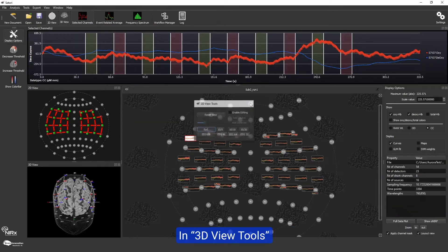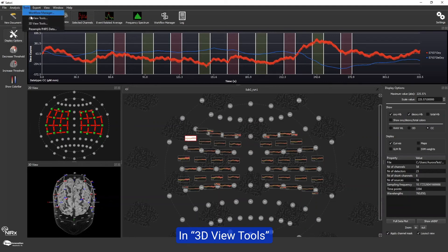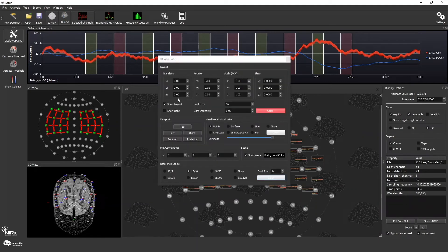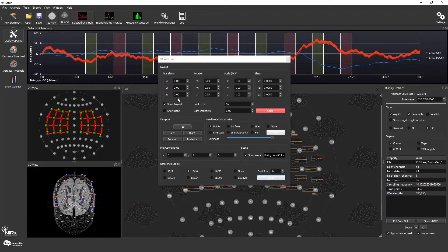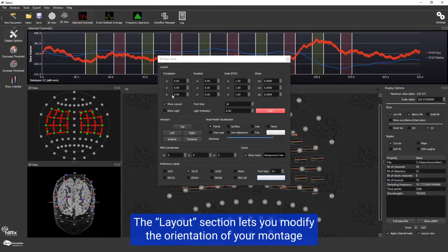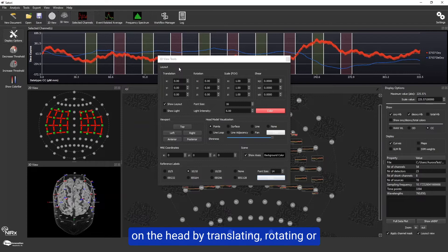In 3D view tools, you can modify many different parameters of the 3D view. The layout section lets you modify the orientation of your montage on the head by translating, rotating, or rescaling it relative to the head in 3D.